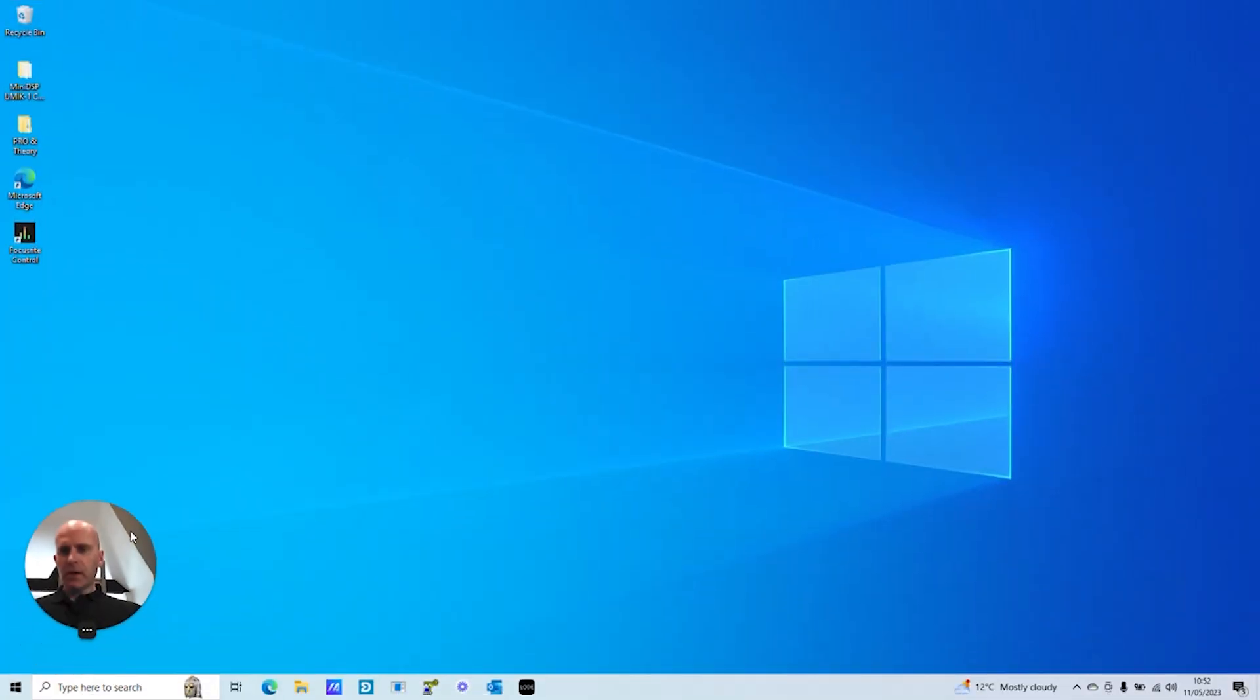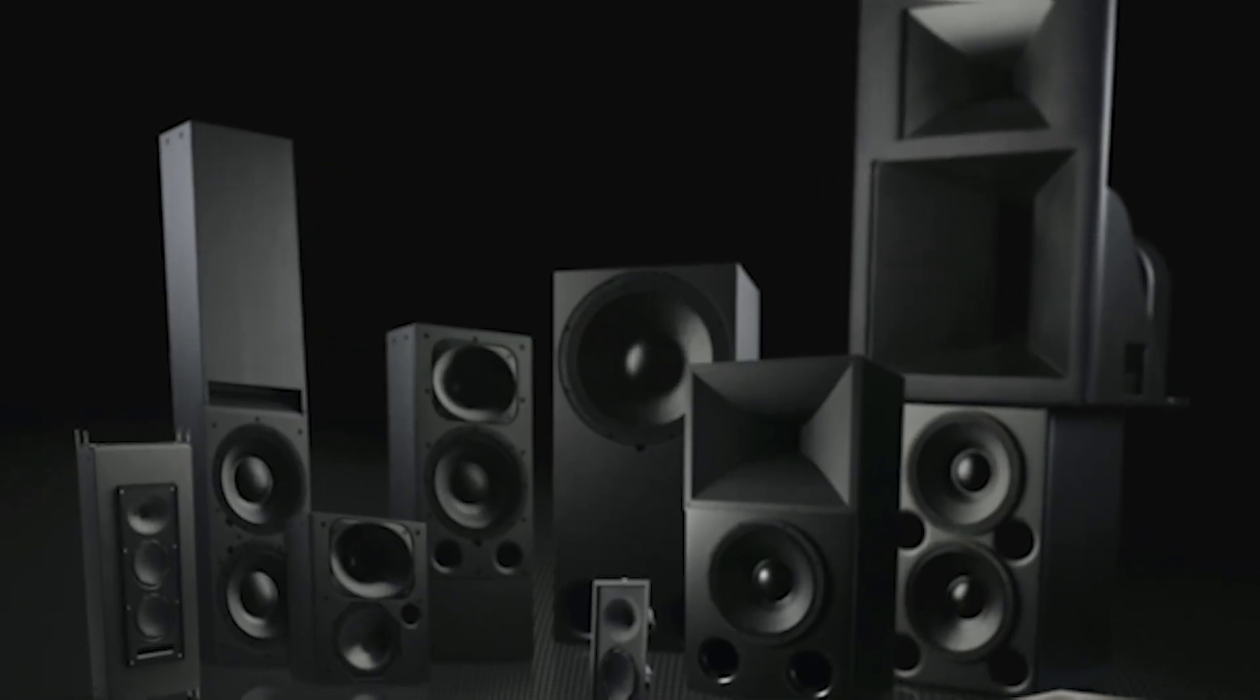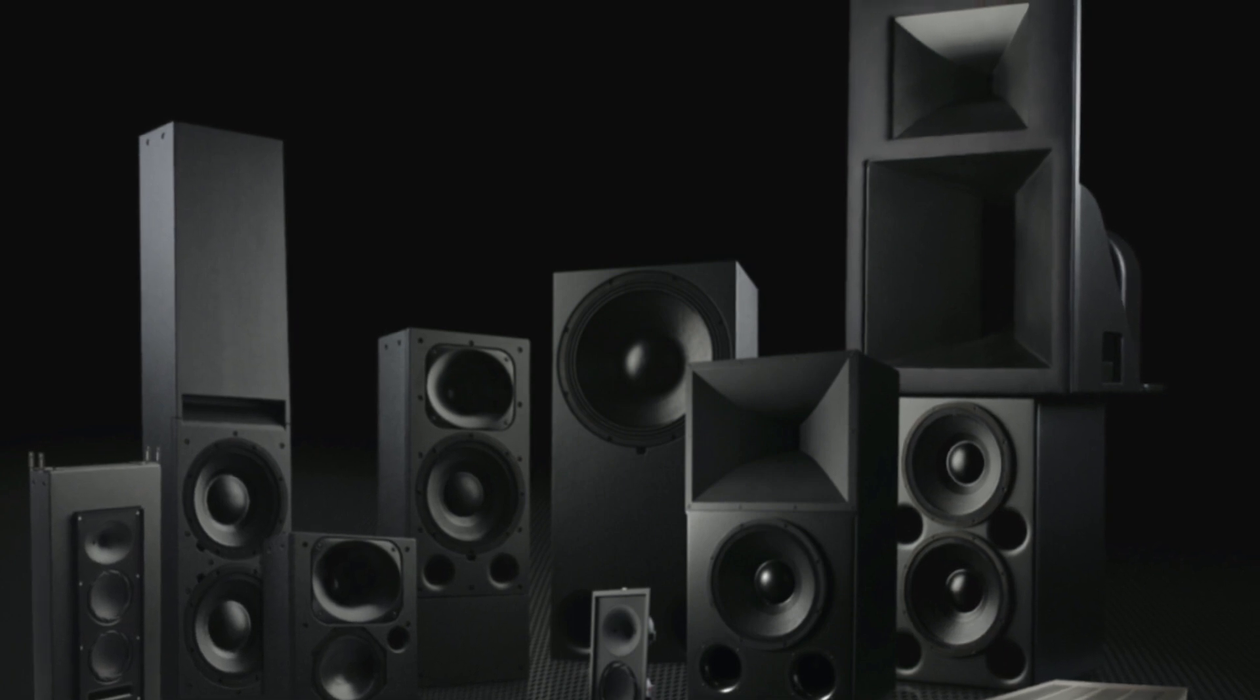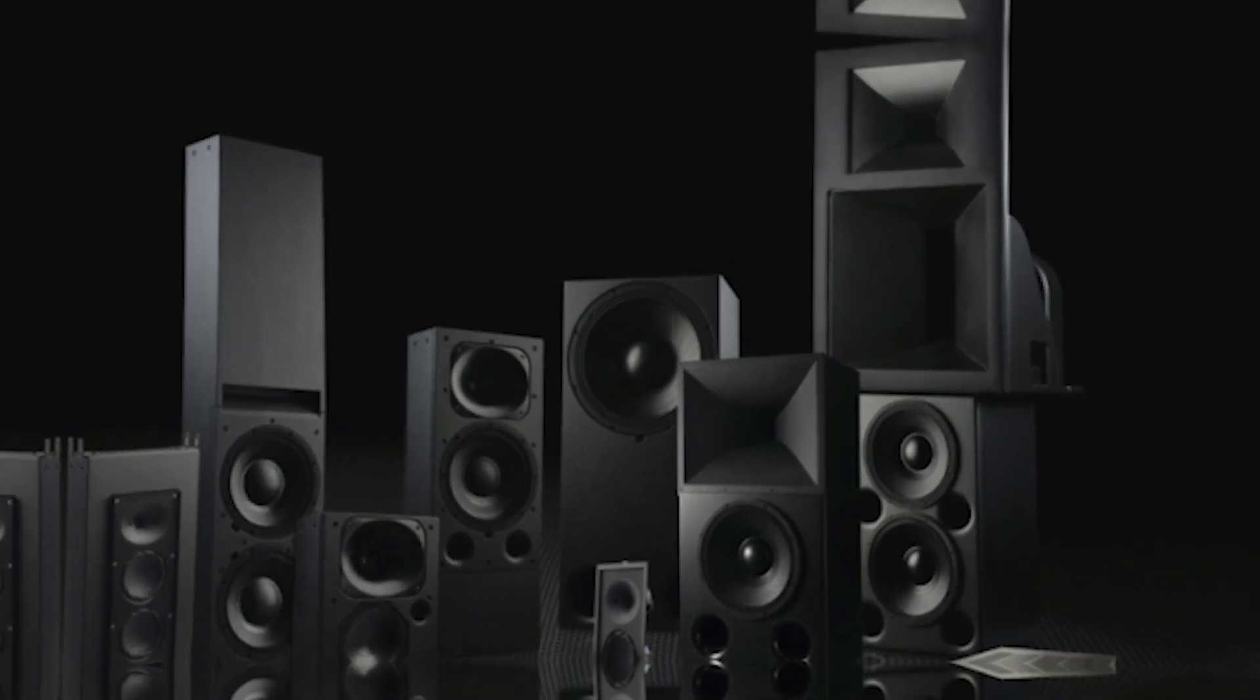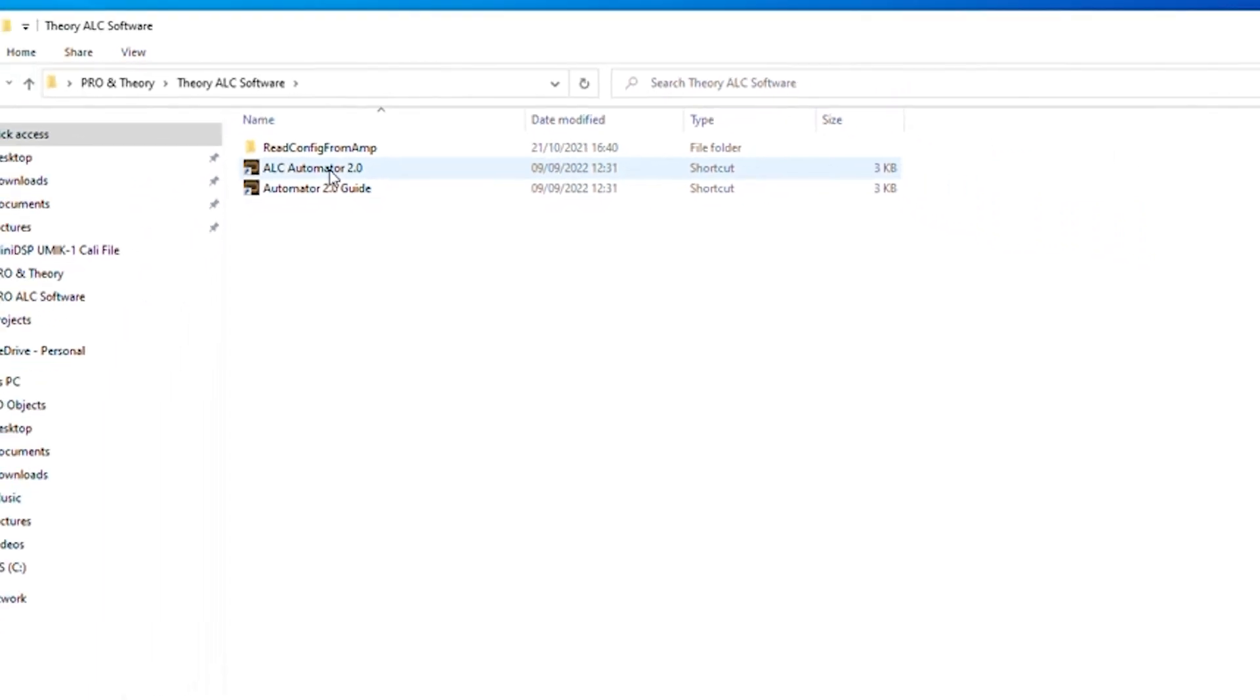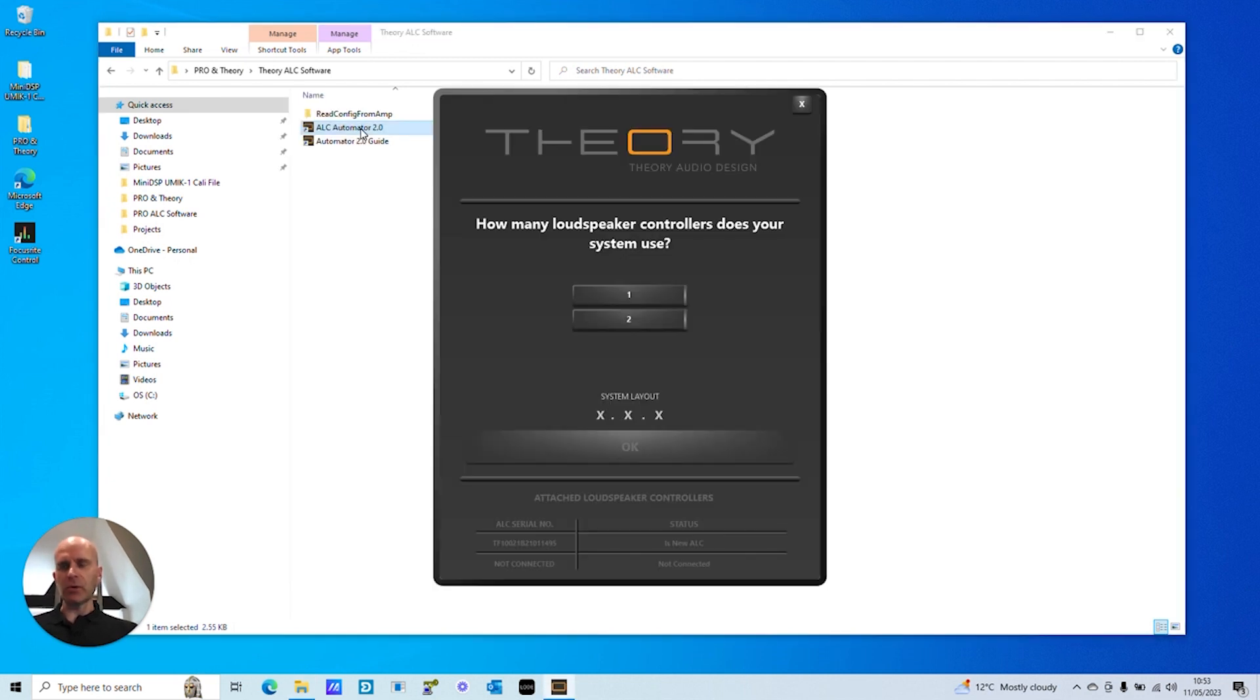If I fire up the software, I've got other software here because we're also a distributor for Pro Audio Technology, which is the bigger brother loudspeaker system from Theory Audio Design. I've got the latest software here from the Theory Audio Design website that you can download, it's for Windows. I'm connected to an ALC loudspeaker controller via USB, not network, that option's not available, just USB.